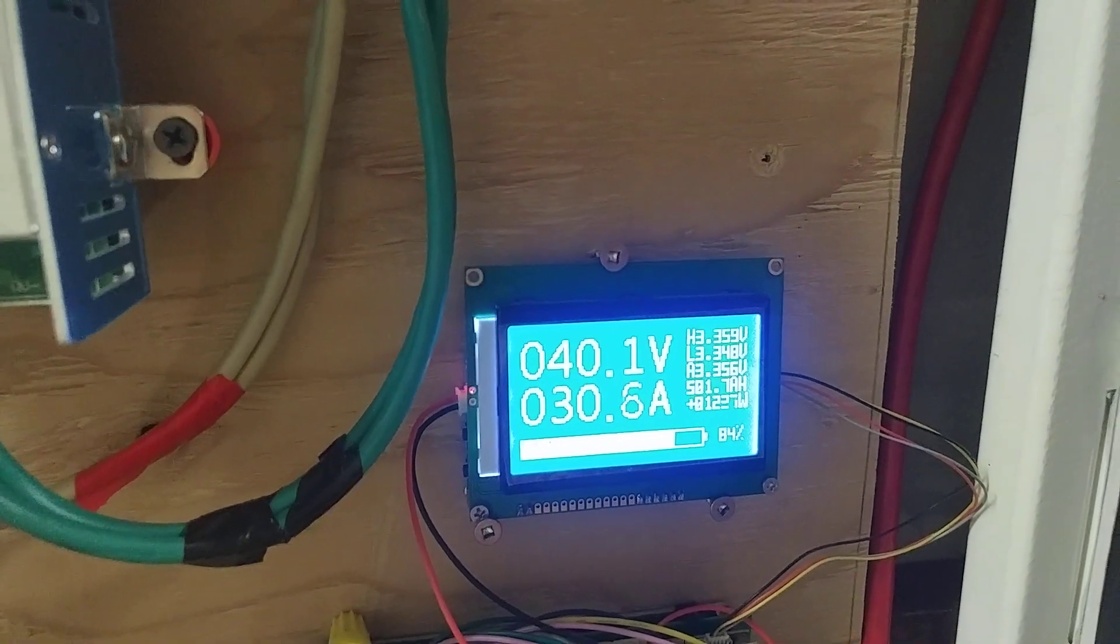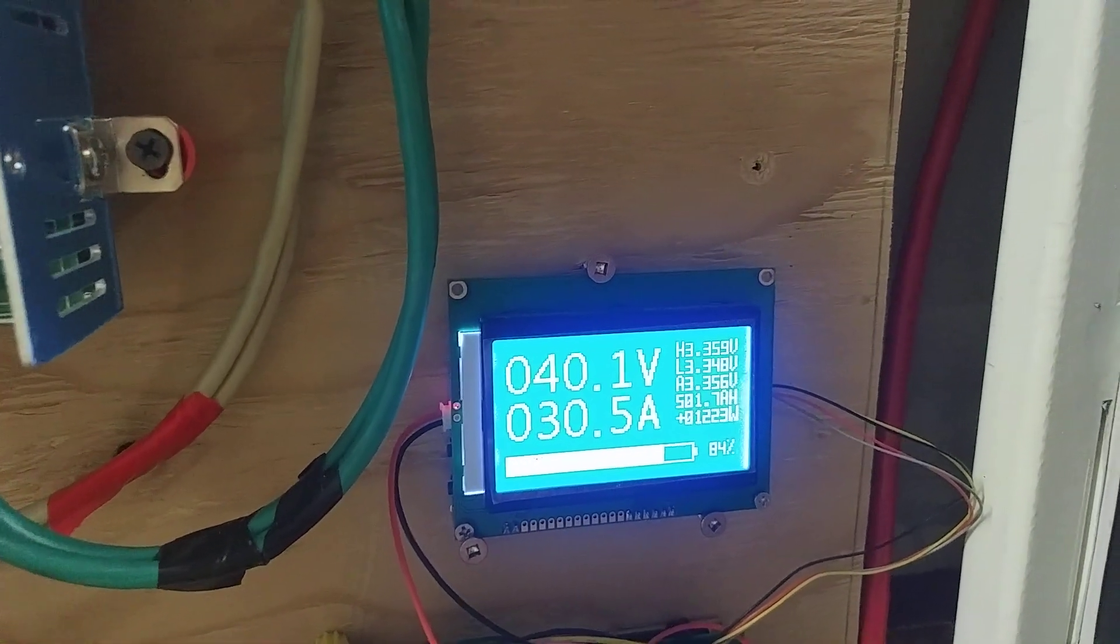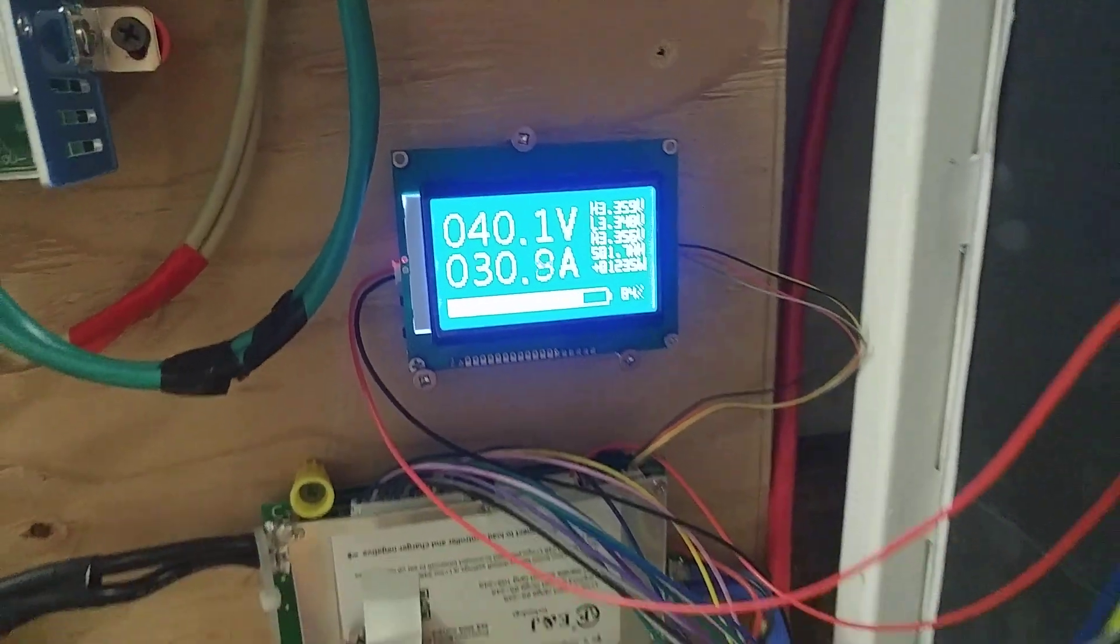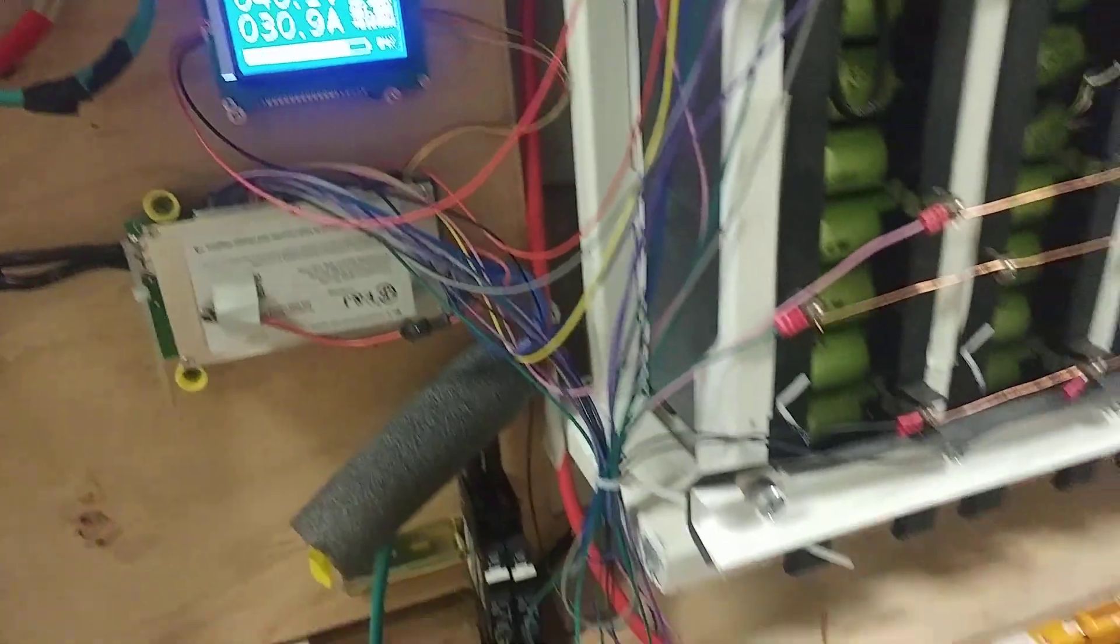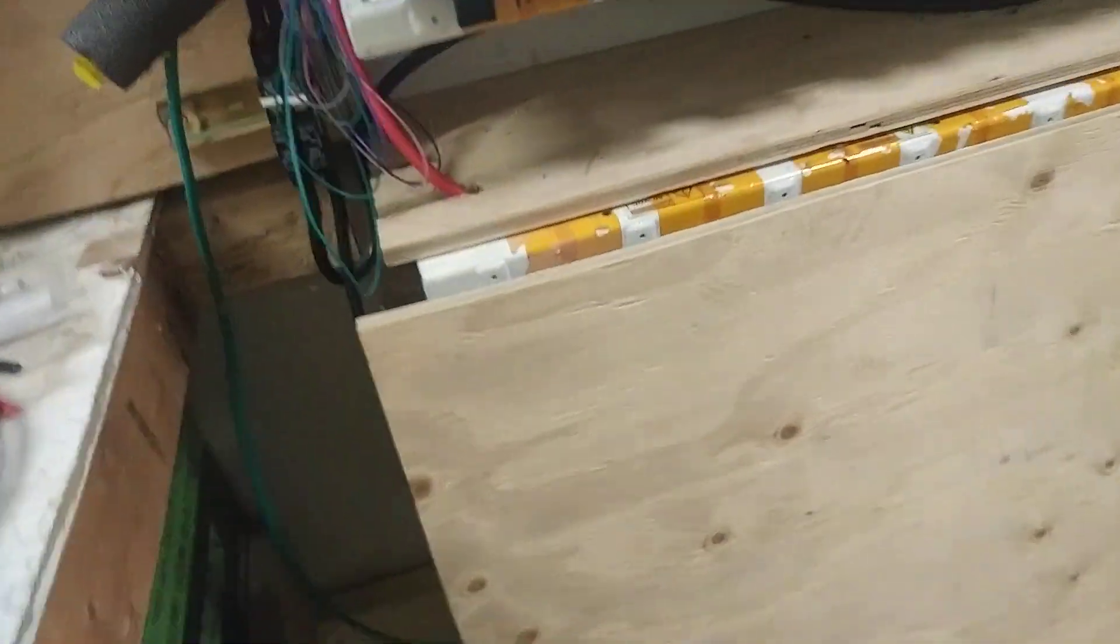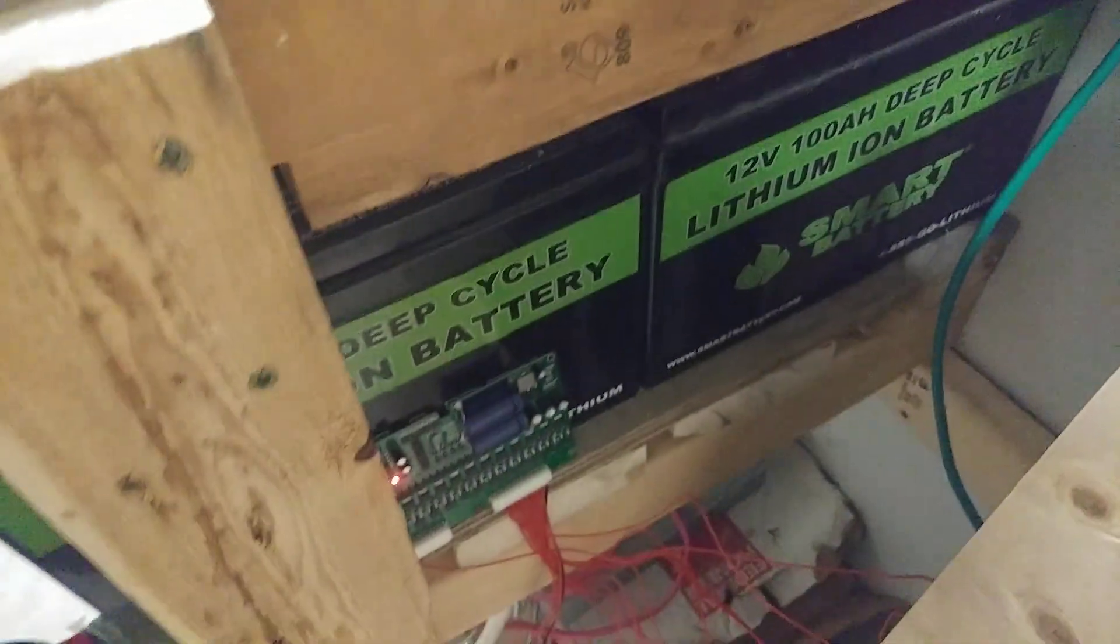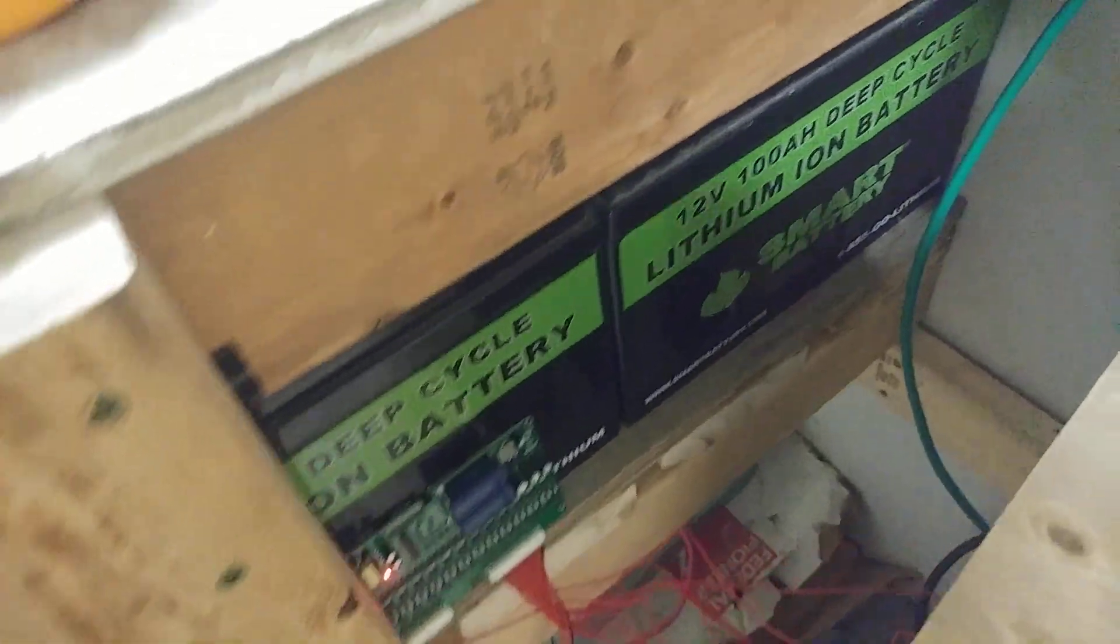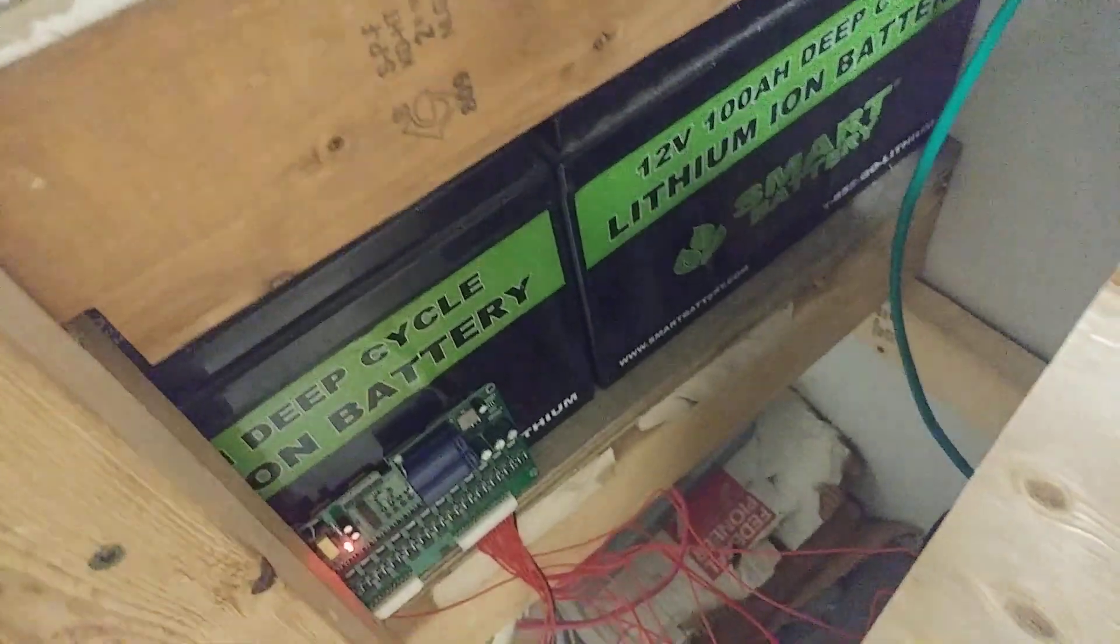Once it gets above 40 volts it starts to spread out. And that's even with my balancer going down there too. I even got it going. It's a 1 amp balancer.